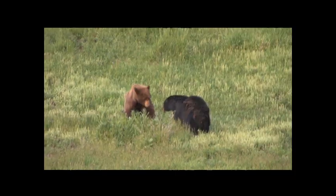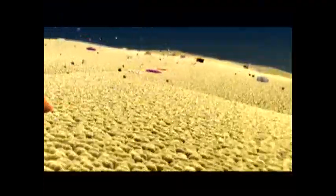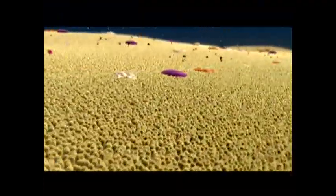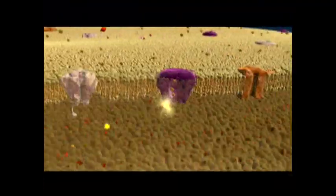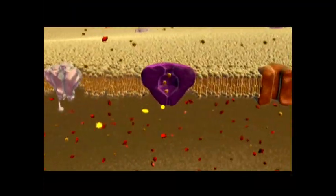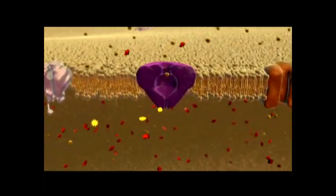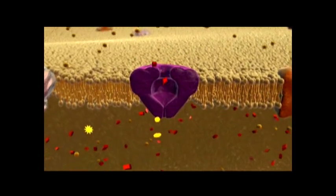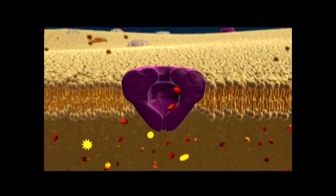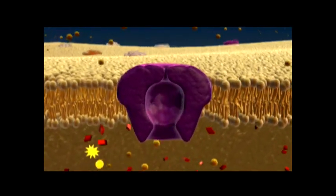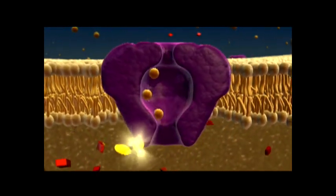Those kinds of observations are still significant in modern biology, as it is important to monitor changes in nature. Modern biology, however, goes well beyond that. Modern biology is concerned with the processes that are responsible for the phenomena we observe, and it is these processes with which we will be most concerned in this course.